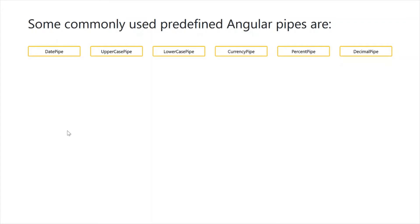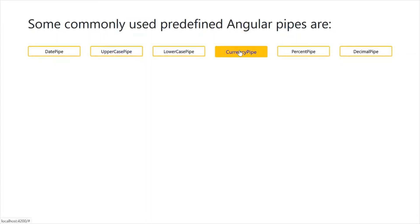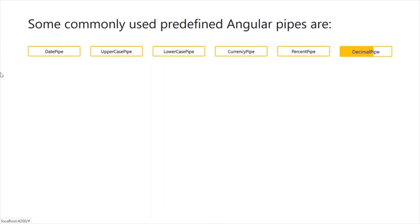Some commonly used predefined Angular pipes are DatePipe, UpperCasePipe, LowerCasePipe, CurrencyPipe, PercentagePipe, and DecimalPipe. We will look into all these pipes one by one.